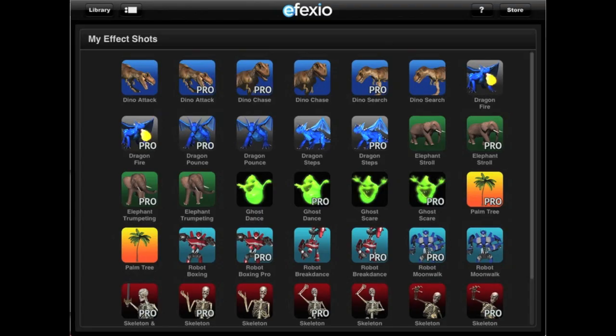Hello, welcome to the Getting Started tutorial for the Effexio app. Once you download the Effexio app, you can get started adding effect shots to your videos or photos right away. If your app came with a promotional preloaded effect shot, you will see it in your library of effect shots, which you can access by tapping on the button labeled Library.